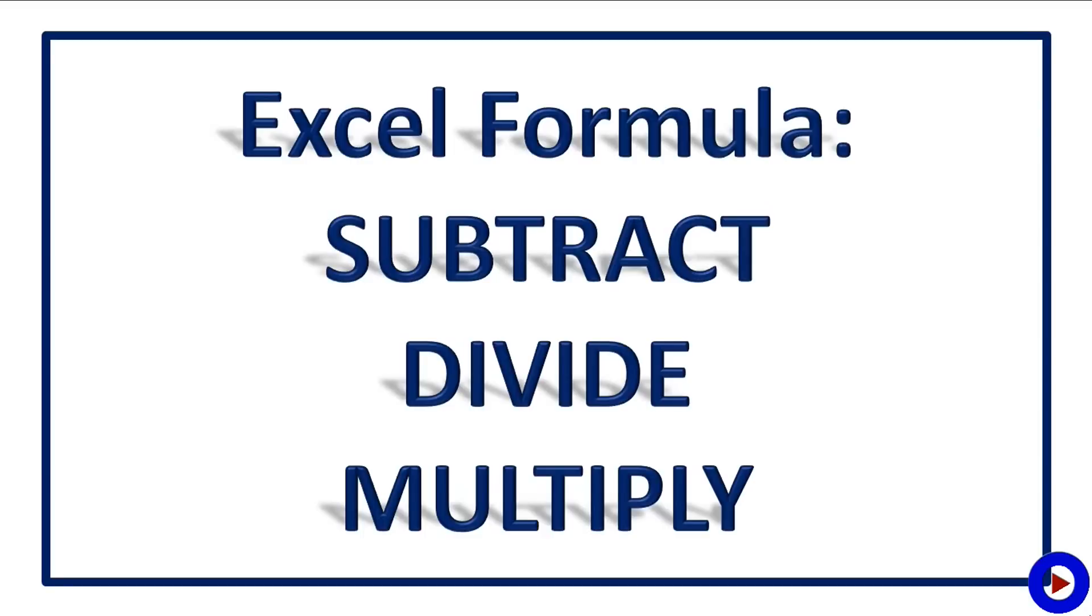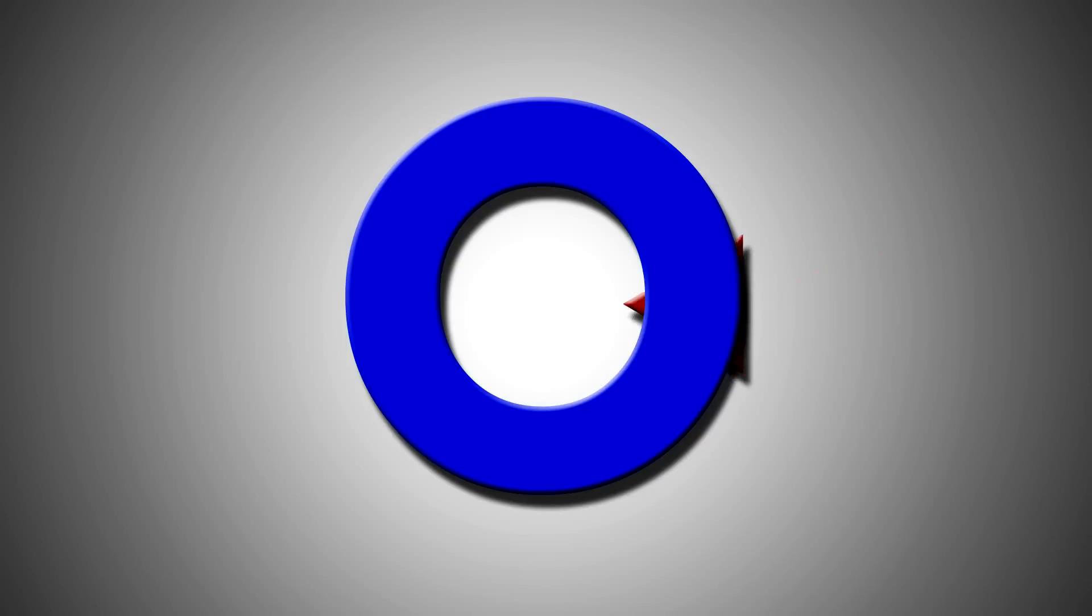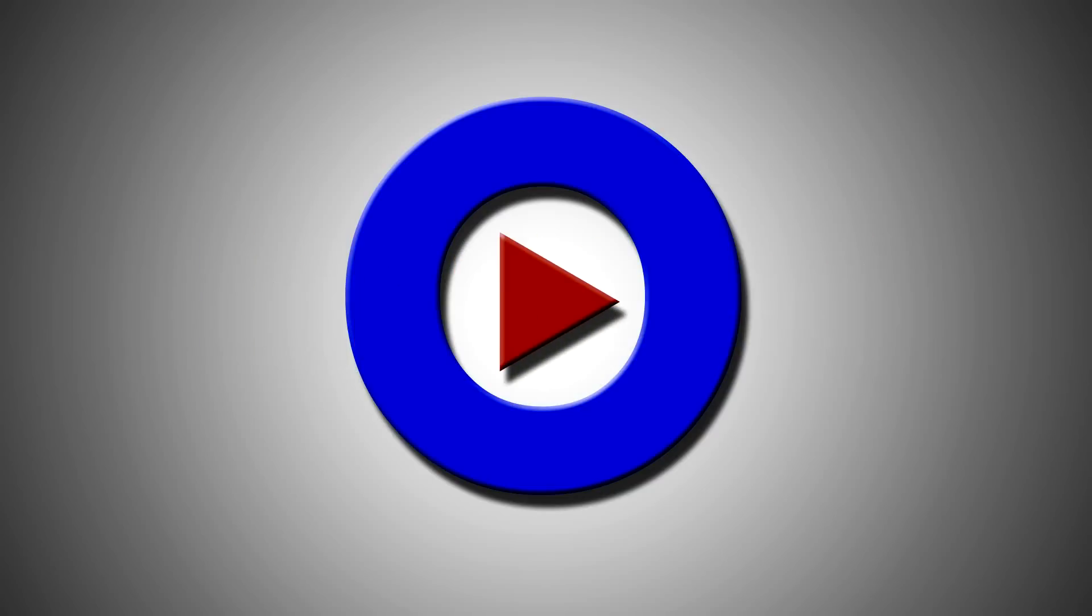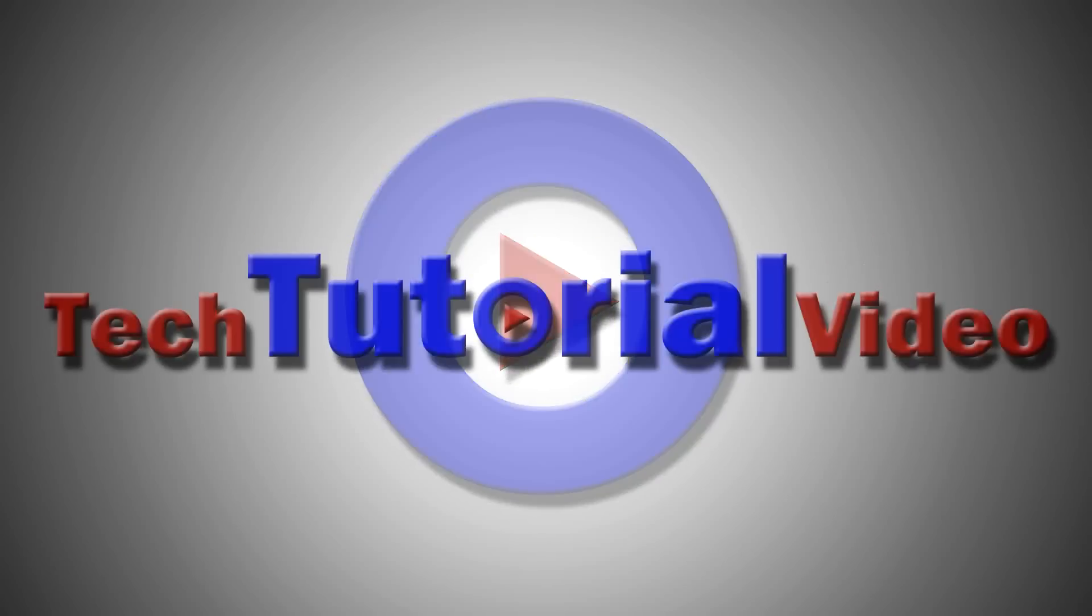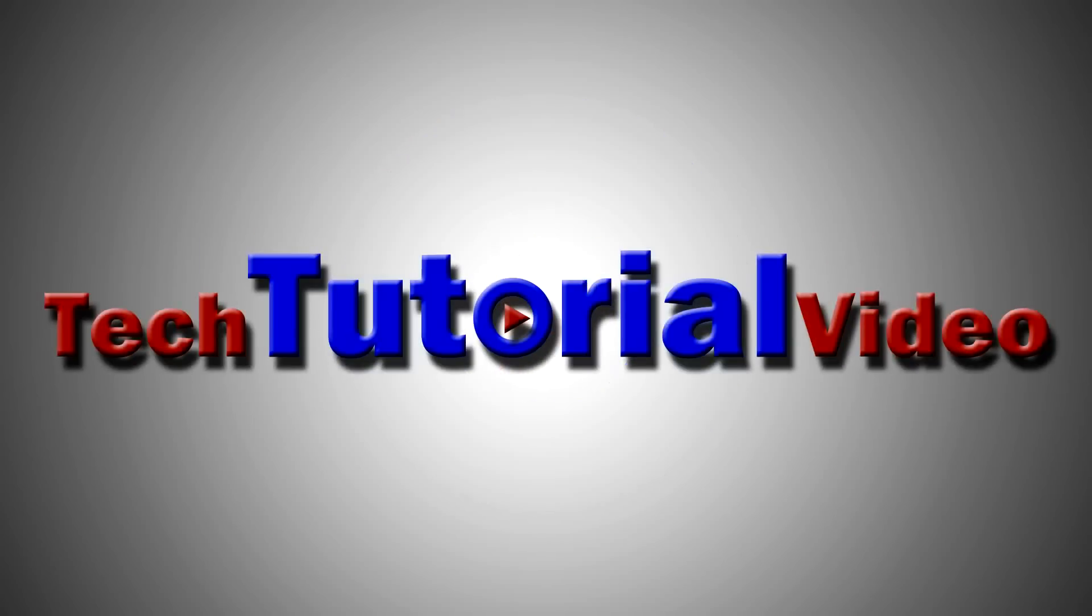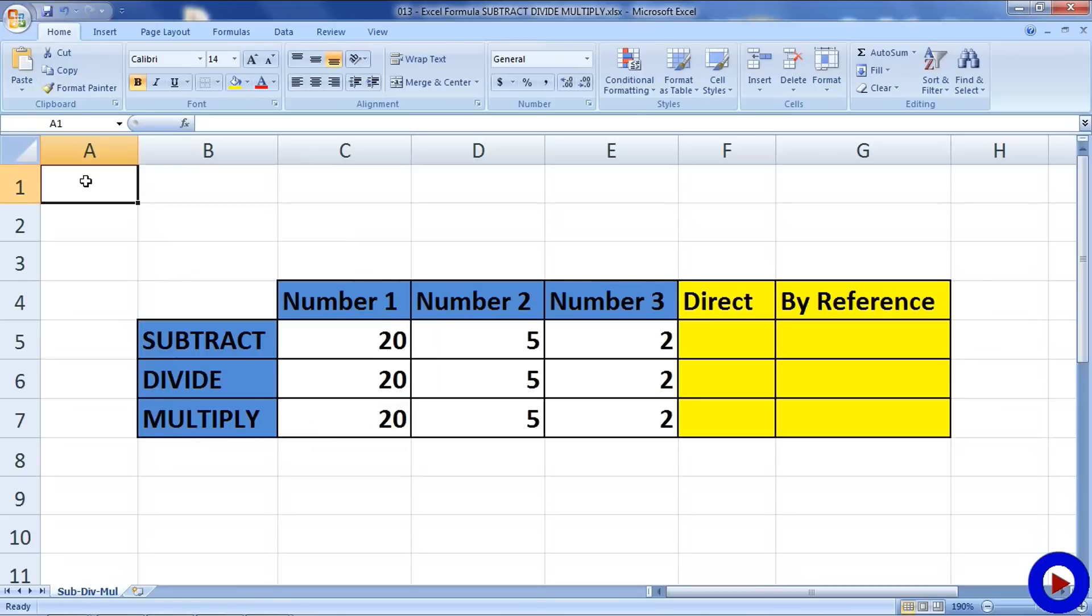Here I already have an Excel with some numbers to subtract, divide, and multiply. These operations in Excel are very simple, but as usual take part in complex calculations, so it is important that you understand how these work in Excel.